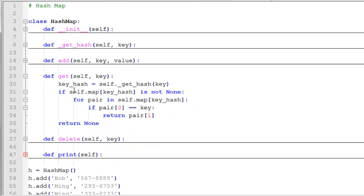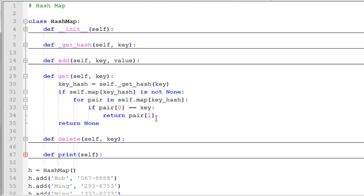Our get function, we simply get the hash given the key and then we locate the cell. And if that cell is not none, then we're going to iterate through the pairs that are in that cell. And we're going to find the value that matches that key and return that value. And if we don't find that key, then we'll return none.